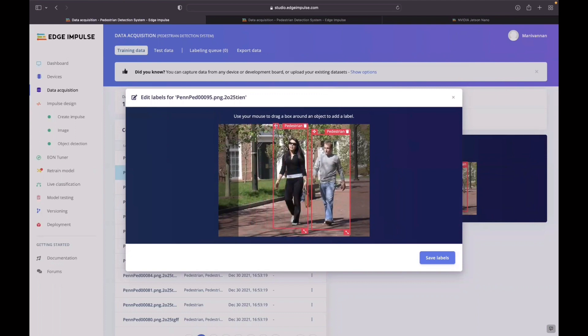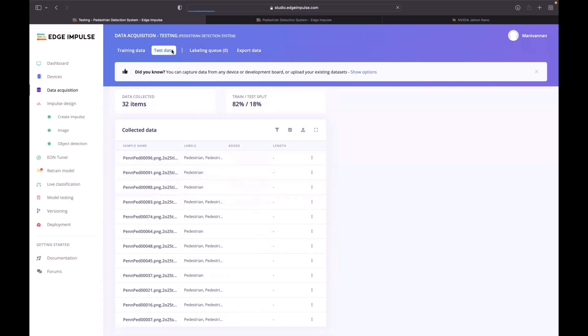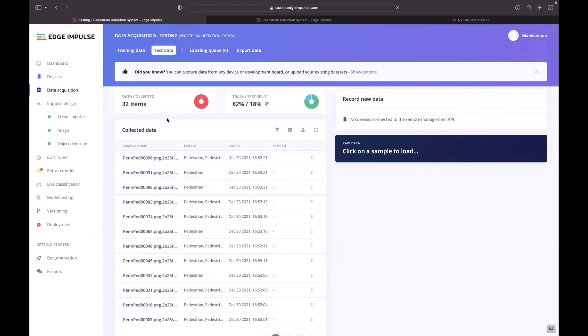In the existing dataset, I will be marking the pedestrians and labeling them as pedestrian. There will be around 136 for training and around 32 items in the testing data.